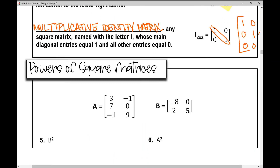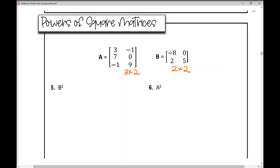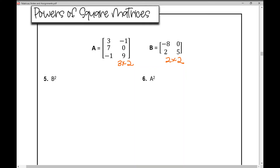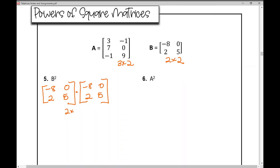Now let's talk about the powers of square matrices. Matrix A is a 3 by 2 matrix and matrix B is a 2 by 2 matrix. To find the power of a square matrix, we multiply it by itself — today we're only raising matrices to the power of 2. So matrix B squared means multiplying a 2 by 2 matrix times a 2 by 2 matrix. The inner numbers are the same and the resulting matrix product is also a 2 by 2 matrix.